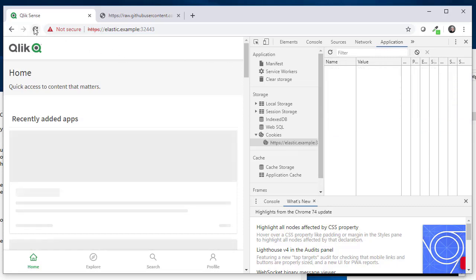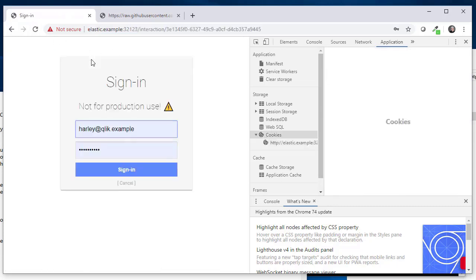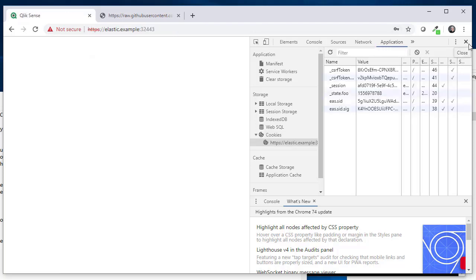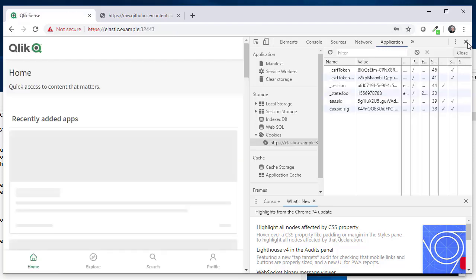By doing so actually and then refresh the page, you will be redirected back to the sign-in and now you can go in as somebody else like sim at click.example. So as Sim enters now the portal, he doesn't see any content since nothing has been shared with him.